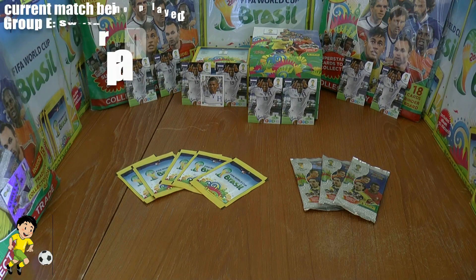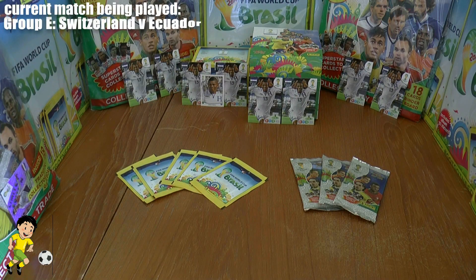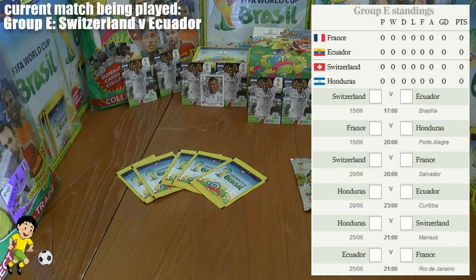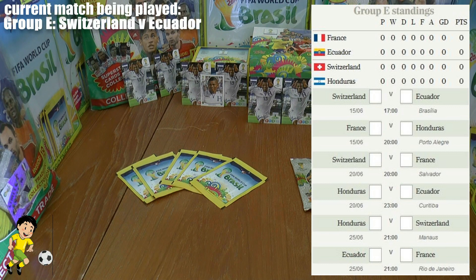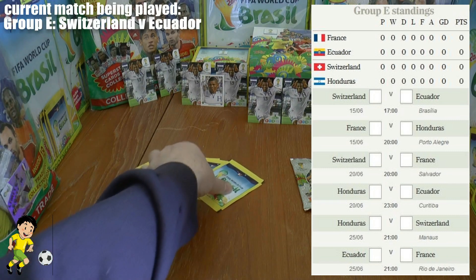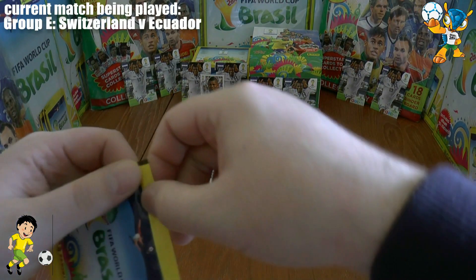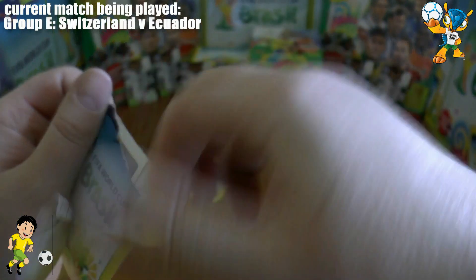Welcome to match nine of the Football Cards and Stickers Trading Card World Cup. It's the opening game in Group E between Switzerland and Ecuador, played at the Estadio Nacional in Brasilia. Also in this group are France and Honduras. So without further ado, let's get underway with Switzerland versus Ecuador.